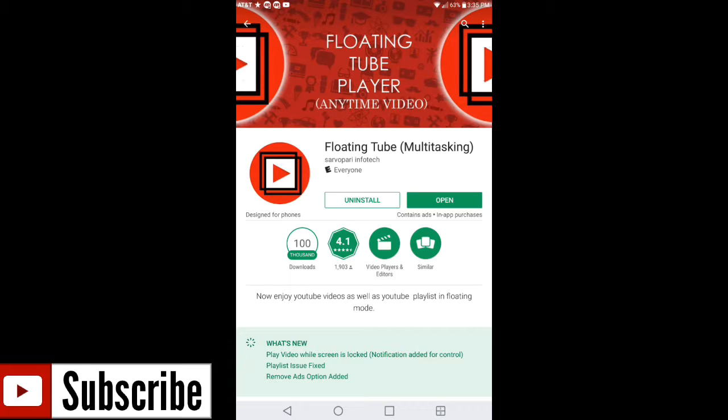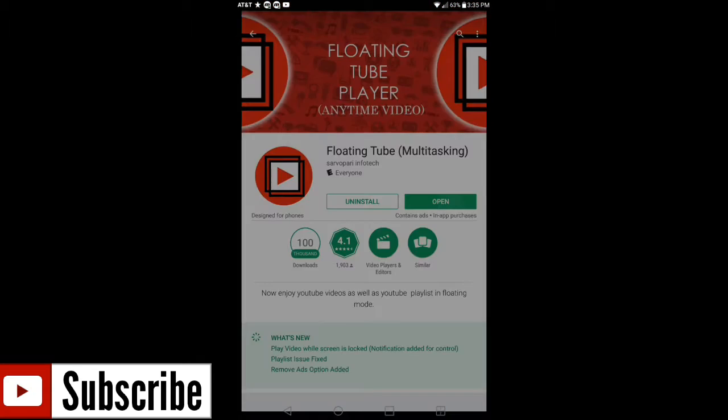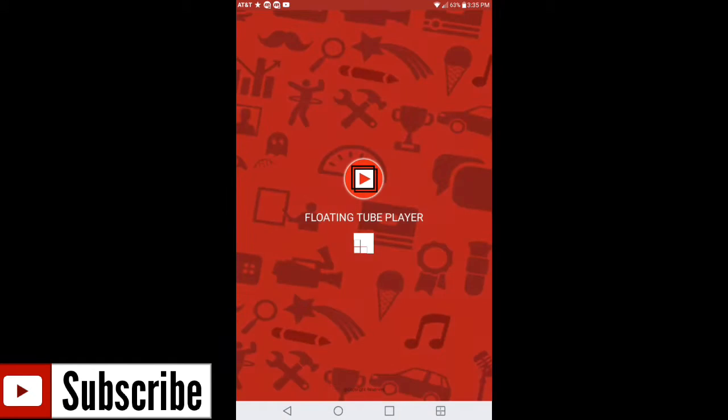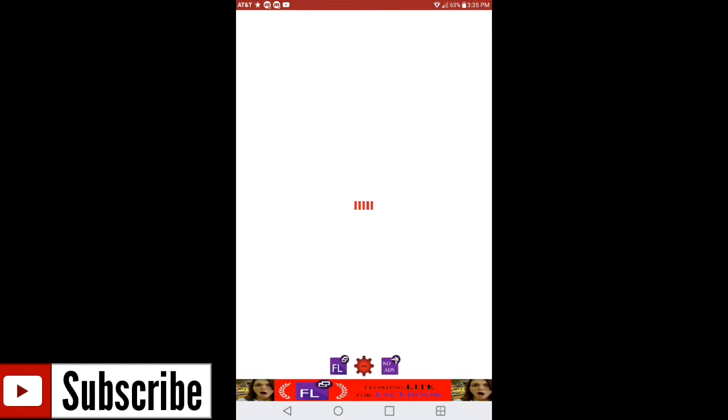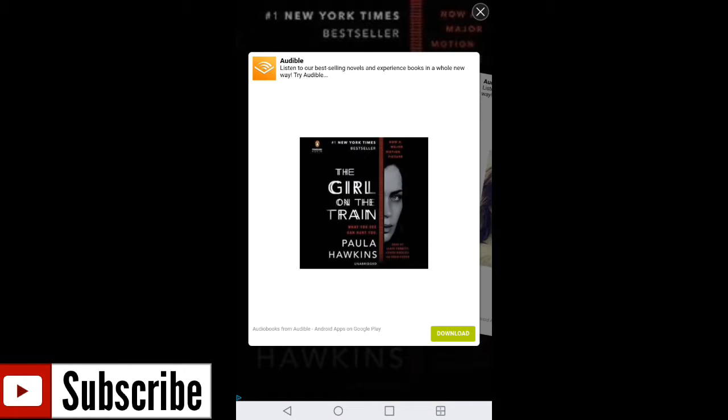Now I've been using this application for at least six months, if not more. I'm still highly satisfied with the application. I still use it on a daily basis and it really does help me with multitasking. So what I'm gonna do is I'm gonna go ahead and open up Floating Tube right now.